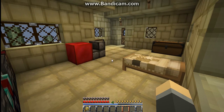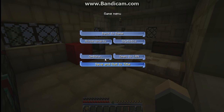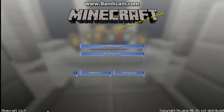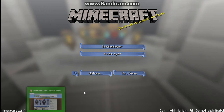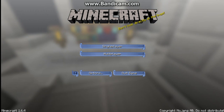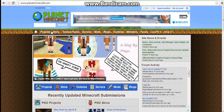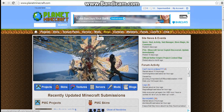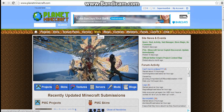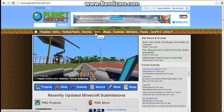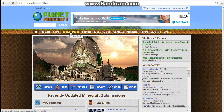If you don't know how to get texture packs, go to www.planetminecraft.com — the link will be in the description. Once you're on the webpage, you'll see skins, texture packs, servers, and mods. Just click on texture packs.